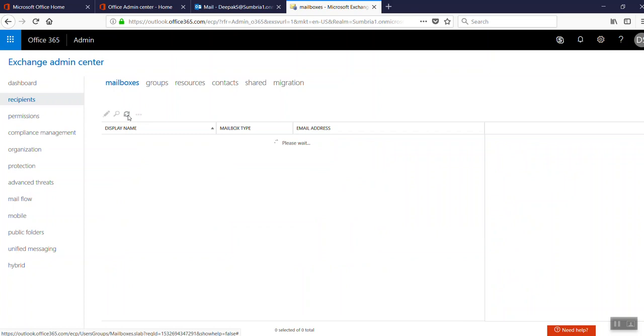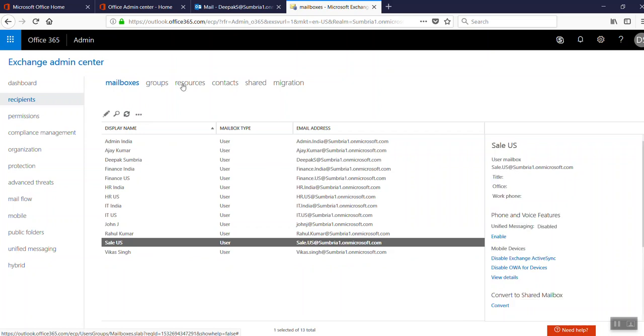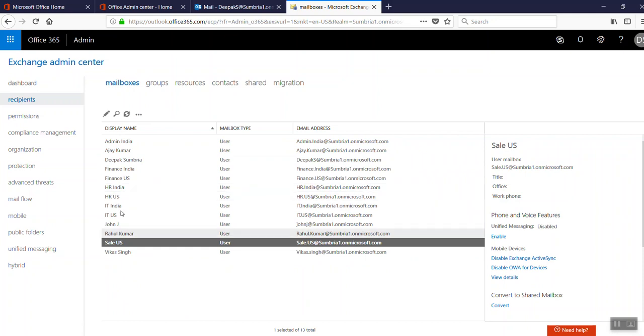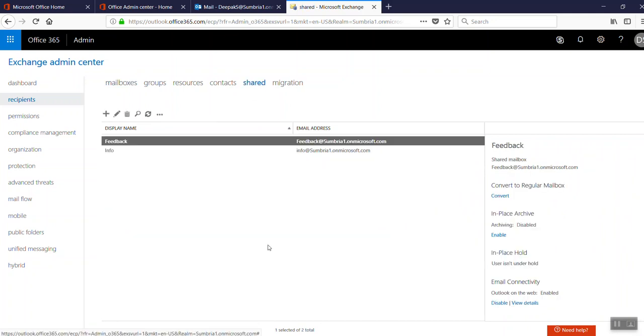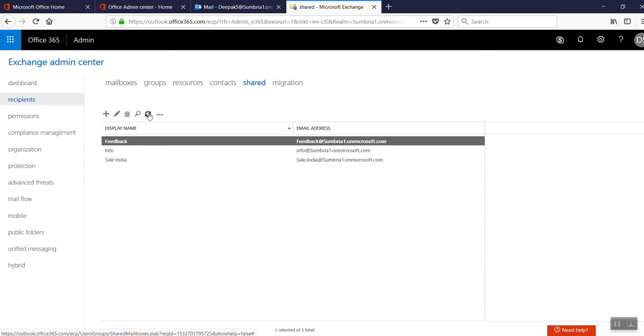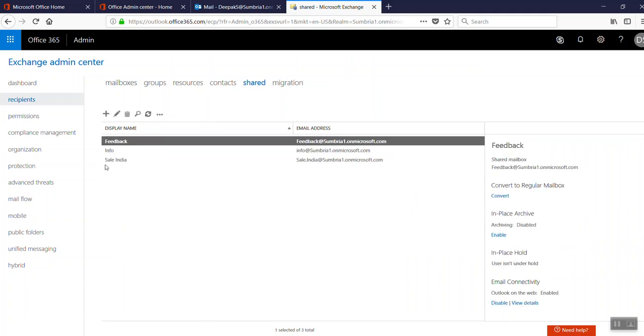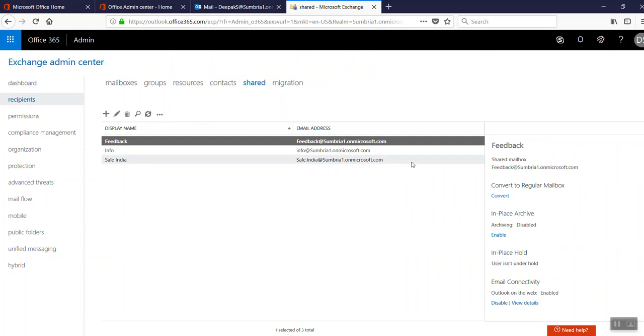Refresh. Now we can't see the Sale India account in the regular mailboxes. If we click on Shared and refresh, we can see we've successfully converted our Sale India regular account into a shared mailbox. Thanks for watching this video. Keep supporting us.